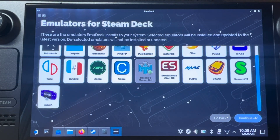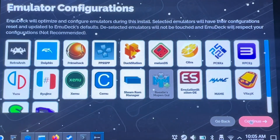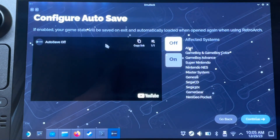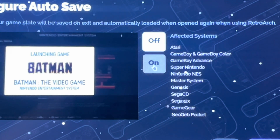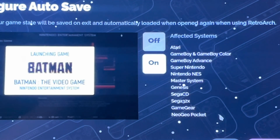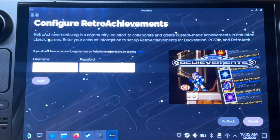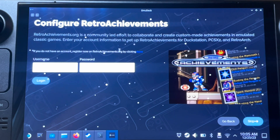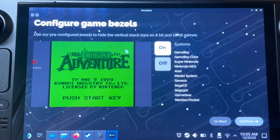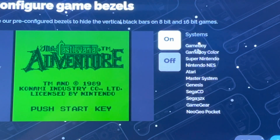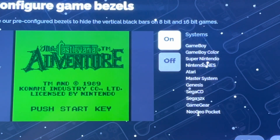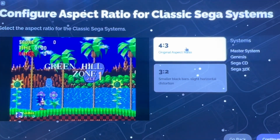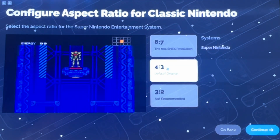Now select which emulators you'd like installed and configured — I'm going to select pretty much all of them. I'd highly recommend setting auto-save on for specific emulators so games automatically save when you exit. If you want to enable retro achievements, which add a nice modern twist to retro games, you can log into your account here. I'm going to select game bezels on for a retro feel, with 4x3 aspect ratio for classic SEGA and classic Nintendo systems.